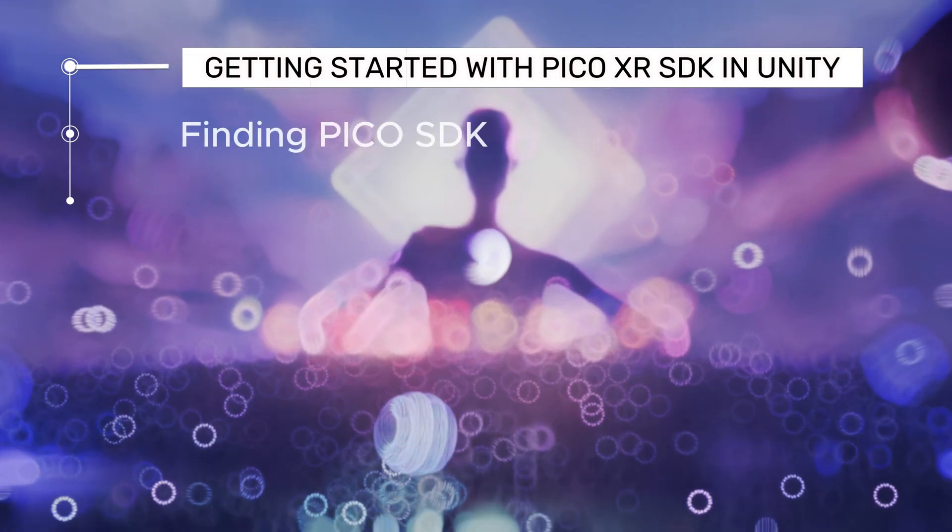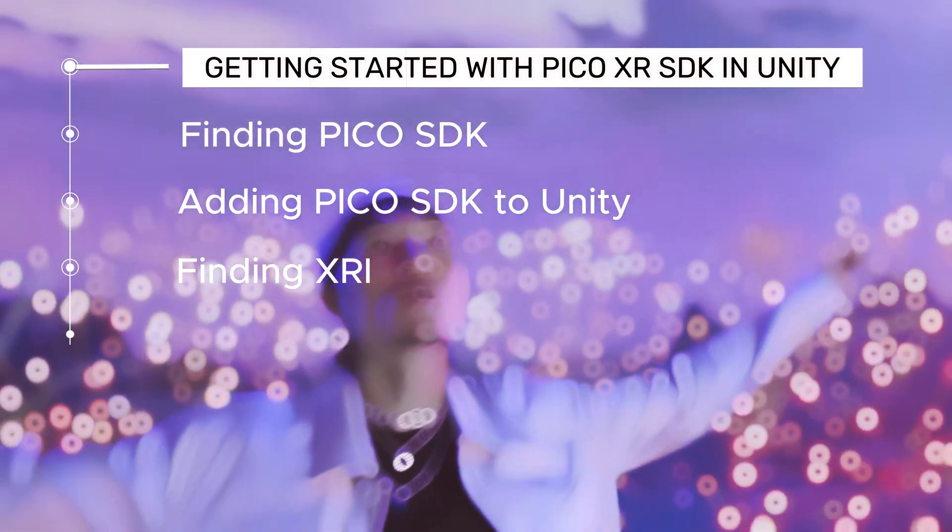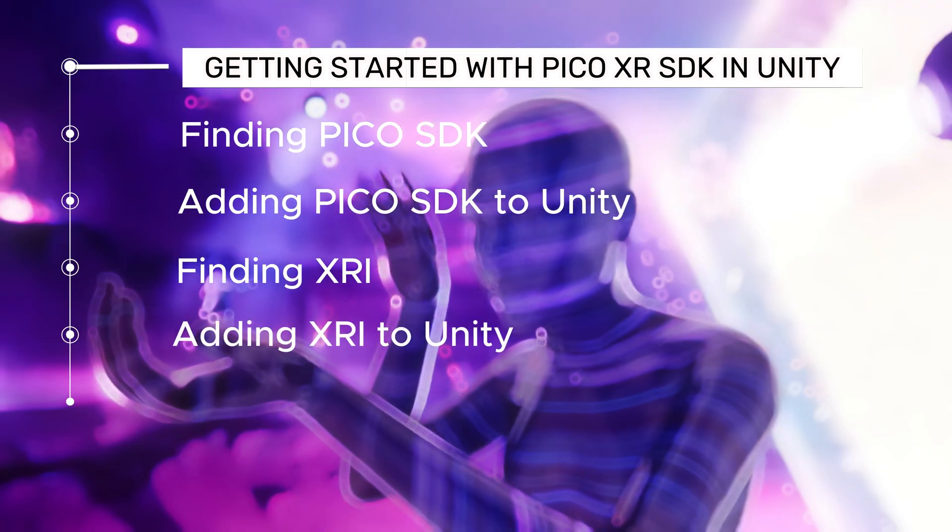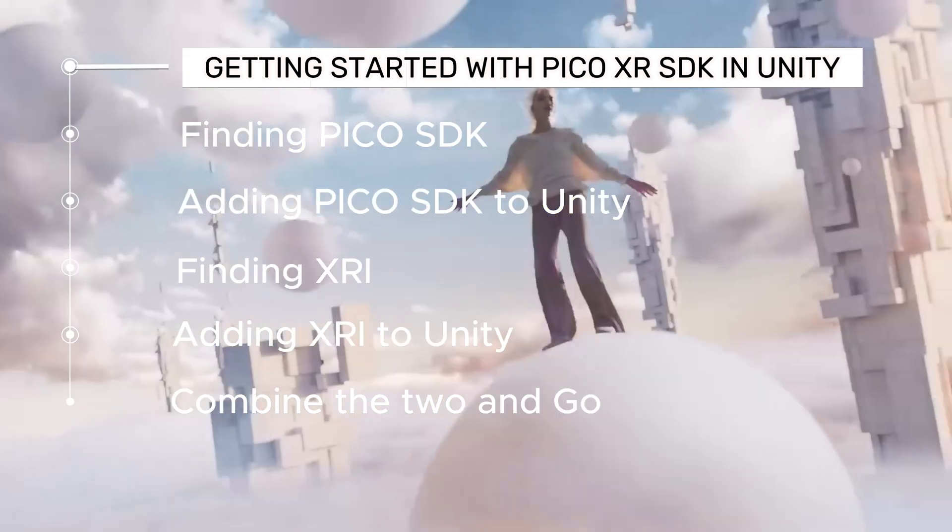Once you download the correct SDK, I'll go over a couple of different ways to add it to your project. We'll grab Unity's XR Interaction Toolkit, then a few quick, easy steps to get them working together. Let's get started.